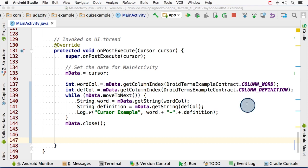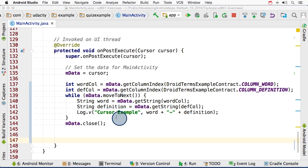This loop here will move the cursor from row to row. And for each row, it gets the value of the word at that row, and the value of the definition at that row. And then finally, it prints it in a log message.